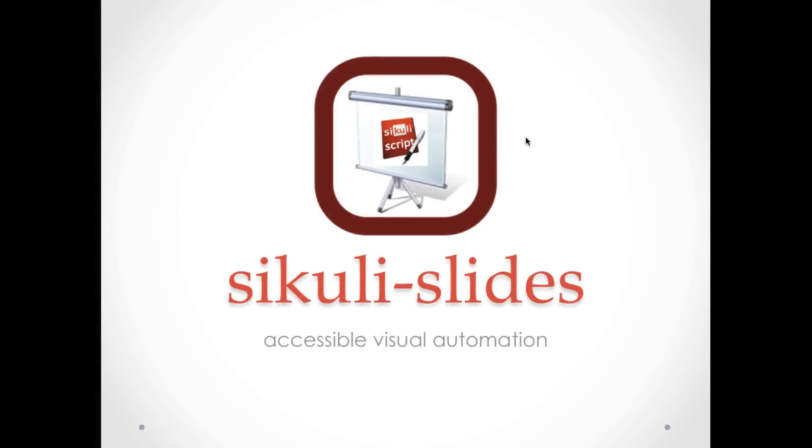Secure Slides is useful for automating and testing anything on the screen, performing repetitive tasks, and producing screenshot-by-screenshot tutorials in an interactive way.